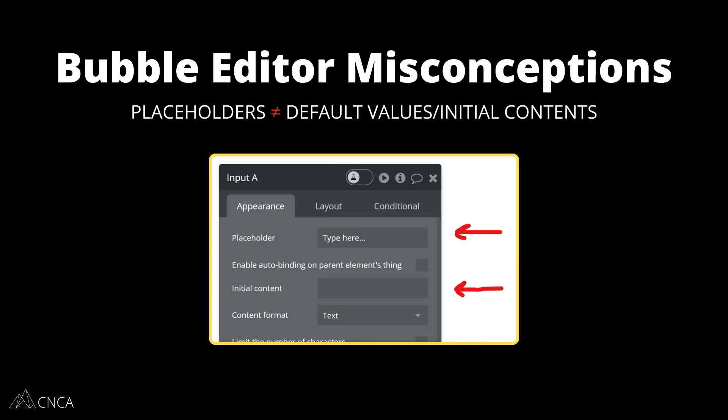Placeholders are an area we often see people get mixed up with their initial contents or their default values. You don't want to put your default value into the placeholder. The placeholder is just an area for you to put a piece of instruction text or an example value so that the user understands what the input is supposed to accept. So if you have an input where the user needs to type in their email address, you may say 'enter your email here' in the placeholder, or you may type in a fake email address as an example so they can see the format of what they need to type in.